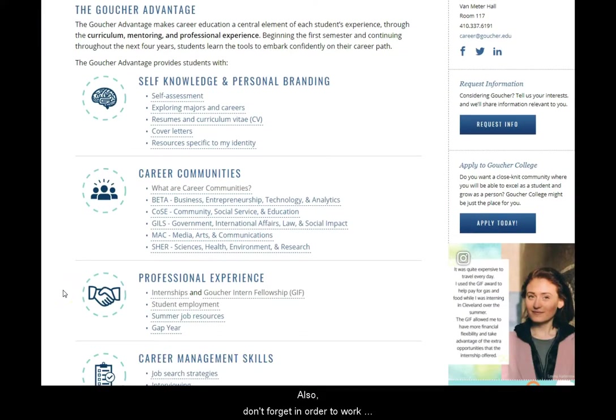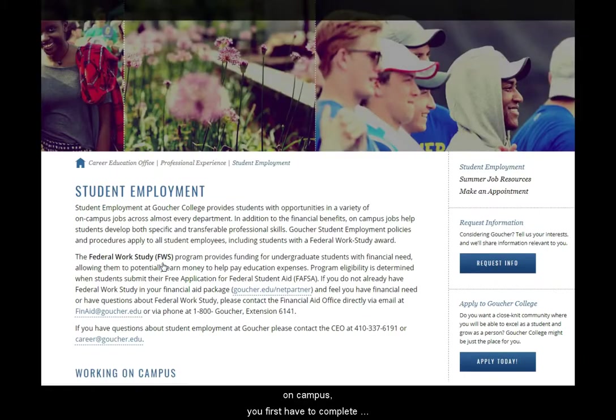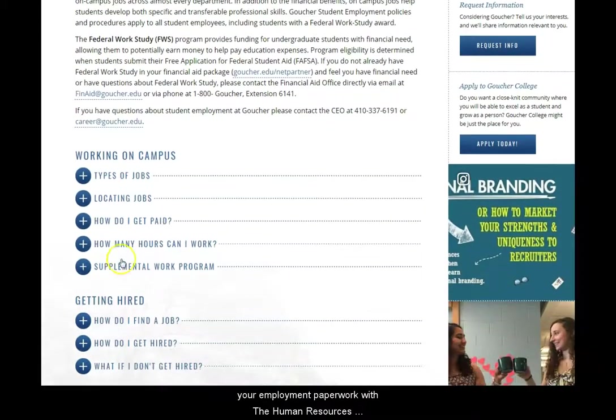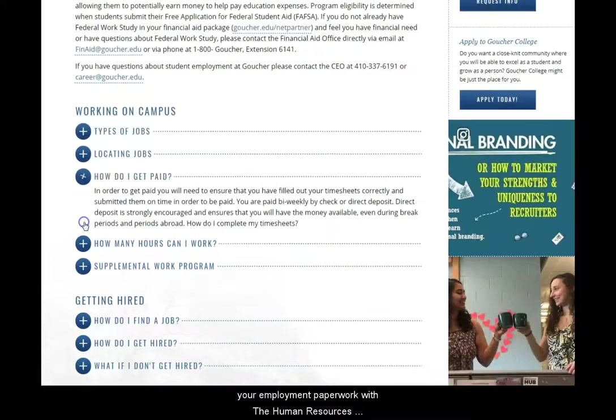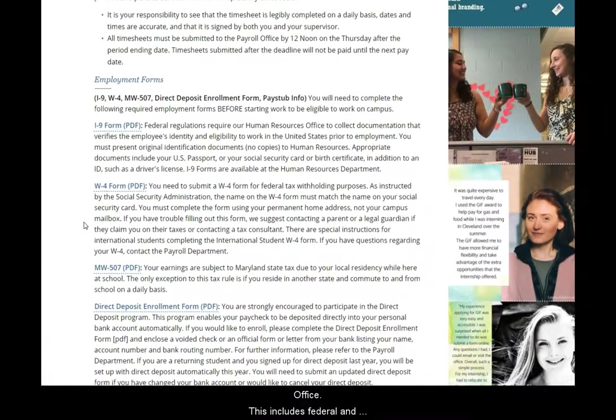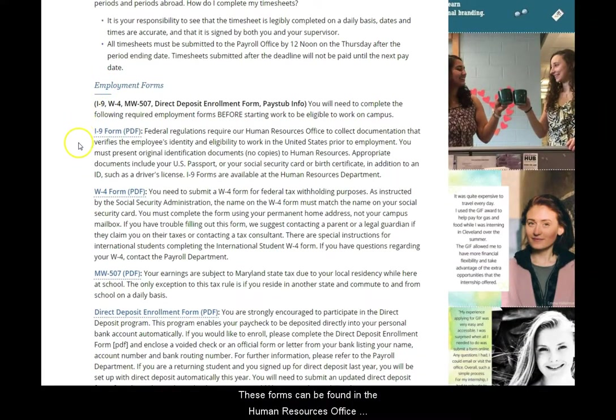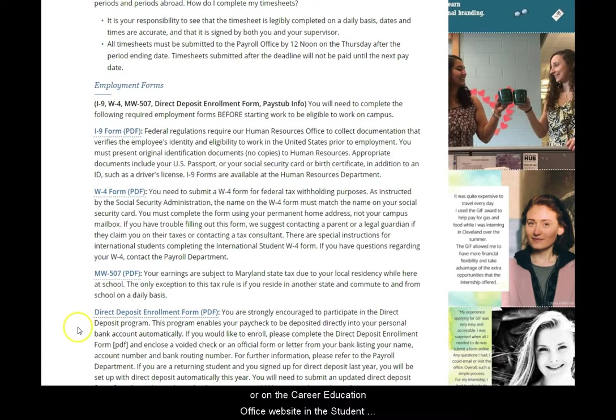Also, don't forget in order to work on campus, you first have to complete your employment paperwork with the Human Resources Office. This includes federal and state tax forms and the Form I-9. These forms can be found in the Human Resources Office or on the Career Education Office website in the Student Employment section.